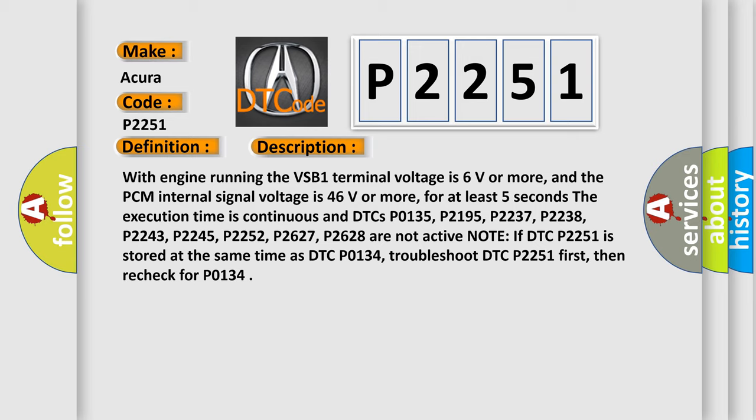Note if DTCs P2251 is stored at the same time as DTCs P0134, troubleshoot DTCs P2251 first, then recheck the P0134.